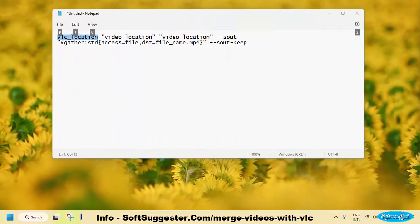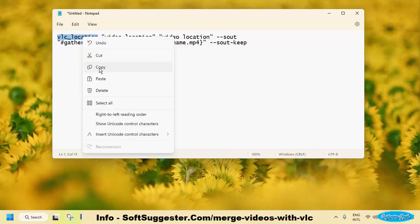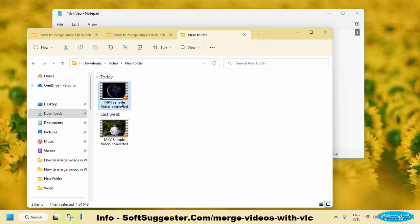We now need to customize the command. Replace VLC Location with Copied Location. After this step, we now need the location of converted videos.